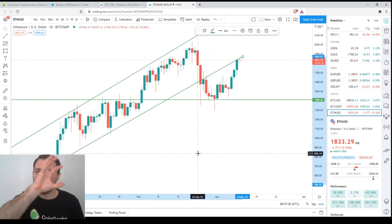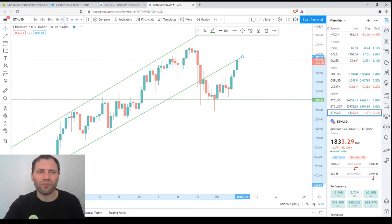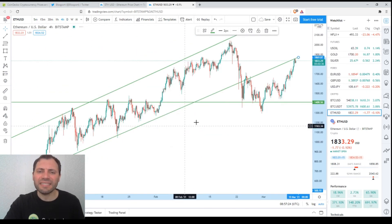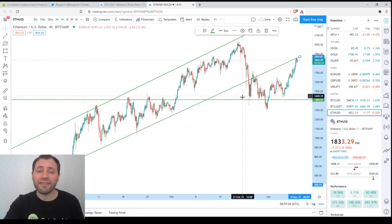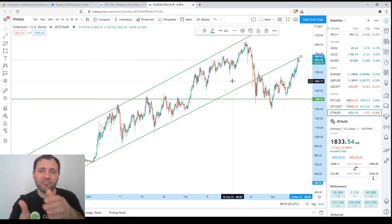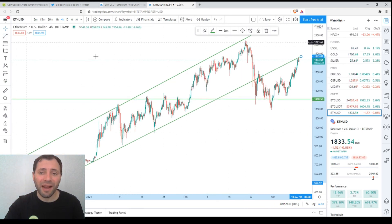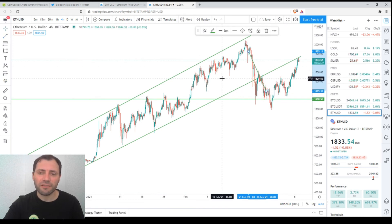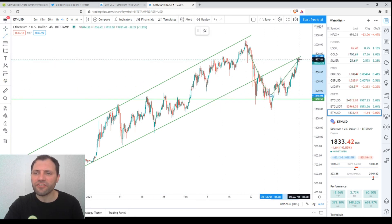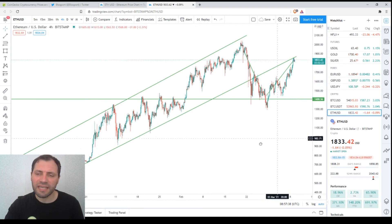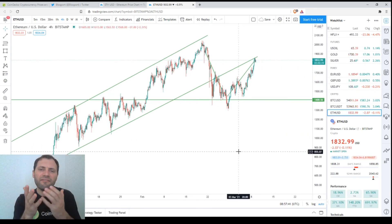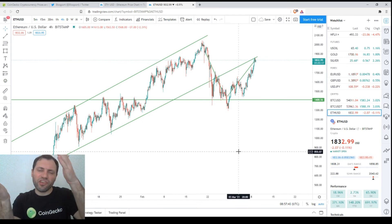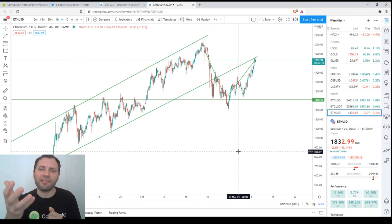It seems that we were in this ascending channel in this uptrend. Then the price dropped below the lower line of the channel. After that it rebounded and now it's trying to enter this channel once again. So definitely, even if we assume that we have a channel, it is still a bullish formation and the price is trying to return into the channel.